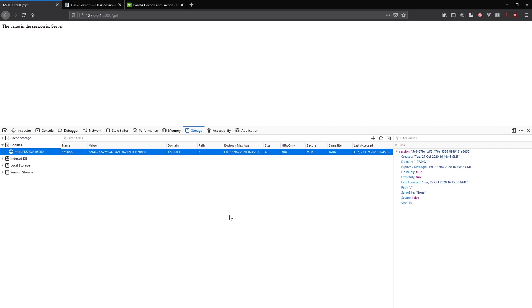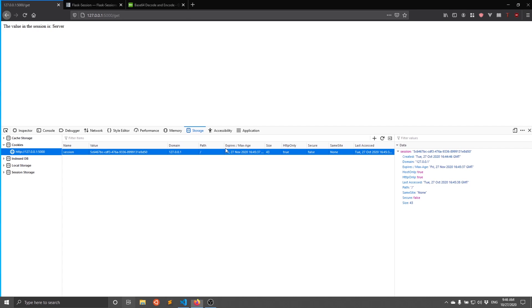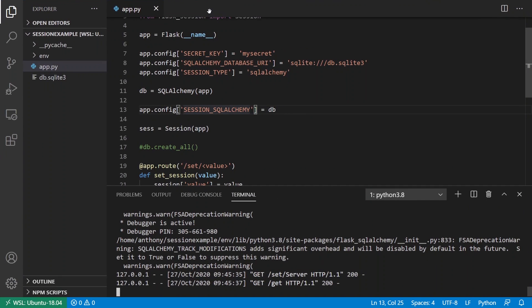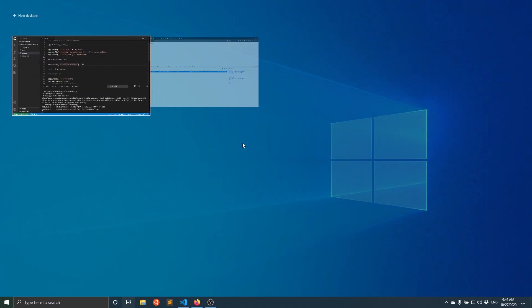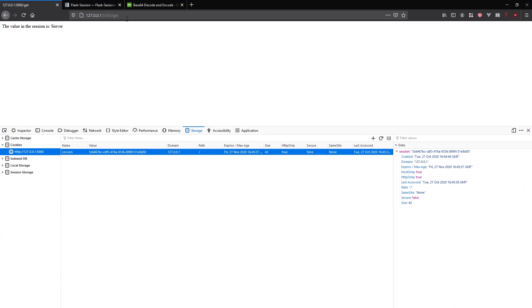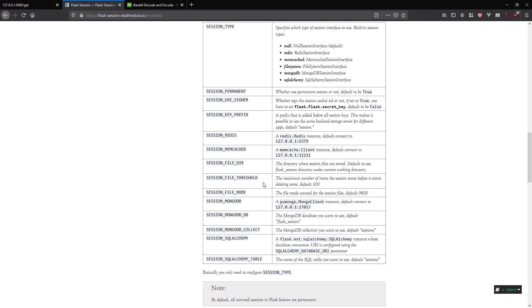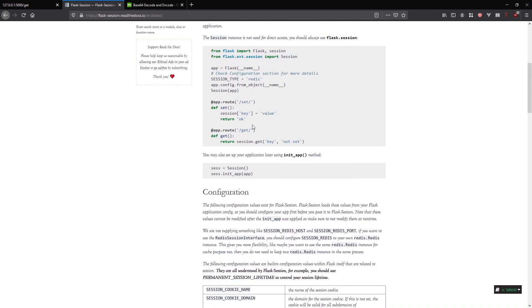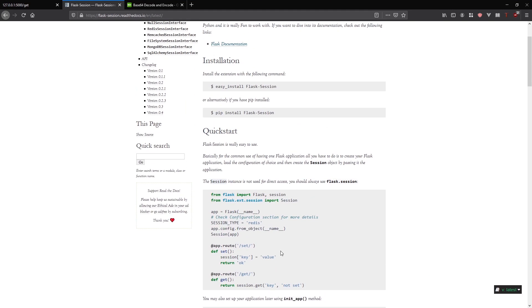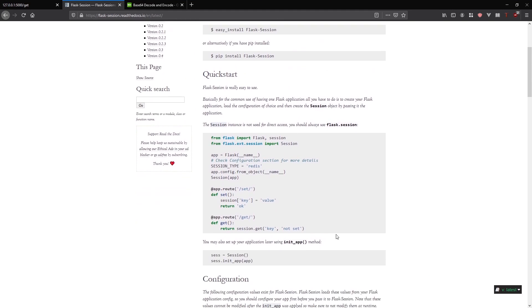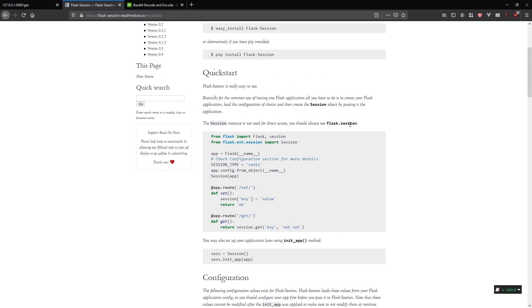That's it for working with Flask sessions. If you want to have server-side sessions in your app, you can see it's pretty easy to use. It's just basically setting up and then you don't have to use it directly. You just continue using the regular Flask session object as normal.